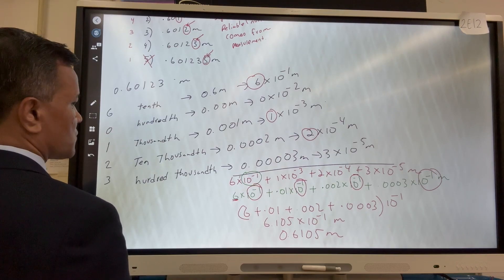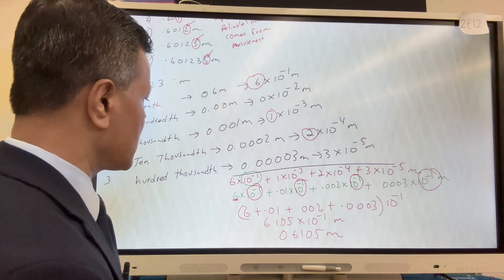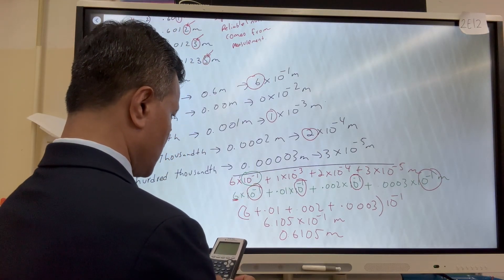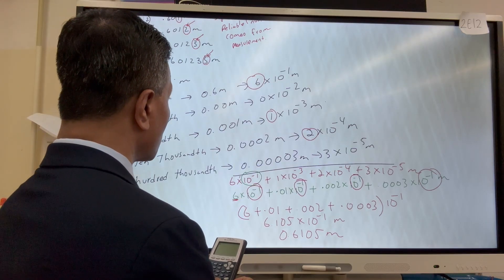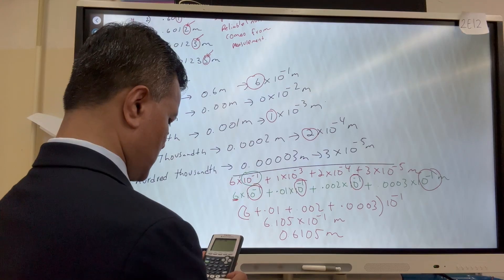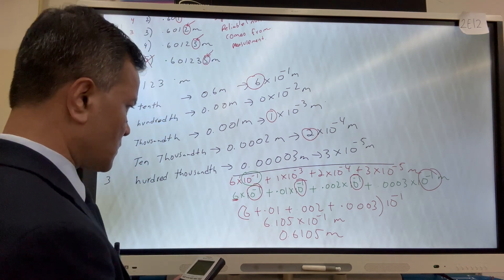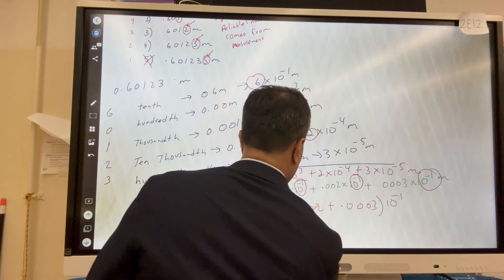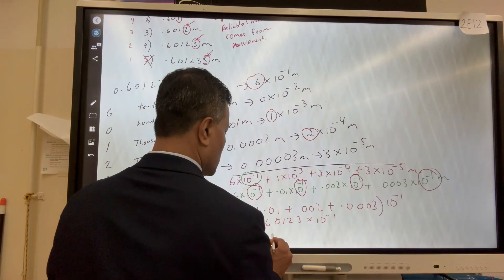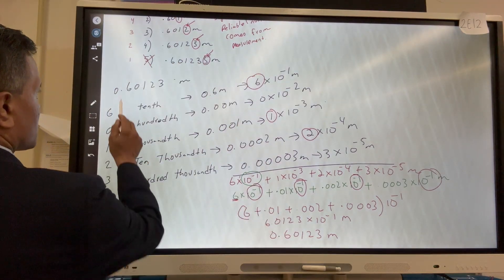Let's verify by column addition: 0.6, plus 0.01, plus 0.001, plus 0.0002, plus 0.00003 — that gives 6.0123 in the column, or 6.0123×10⁻¹, which equals 0.60123 meters. Confirmed.